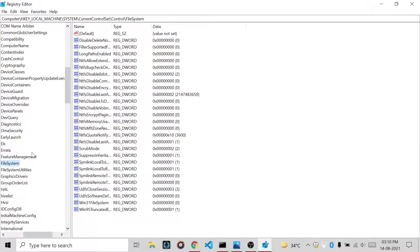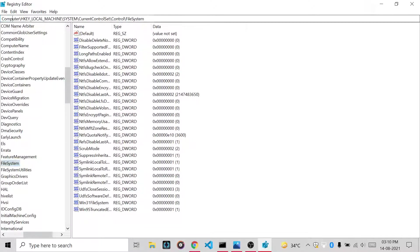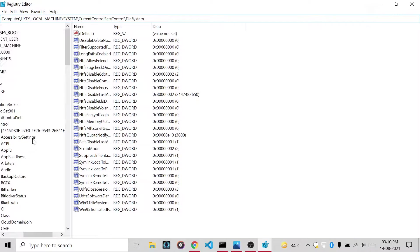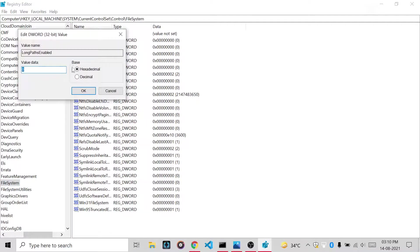Then you have to go on Computer, then HKEY_LOCAL_MACHINE, then you have to go on System, then CurrentControlSet, Control, FileSystem. You can see the path here. So this is your file, just click on this. Then you have to go on LongPathsEnabled.